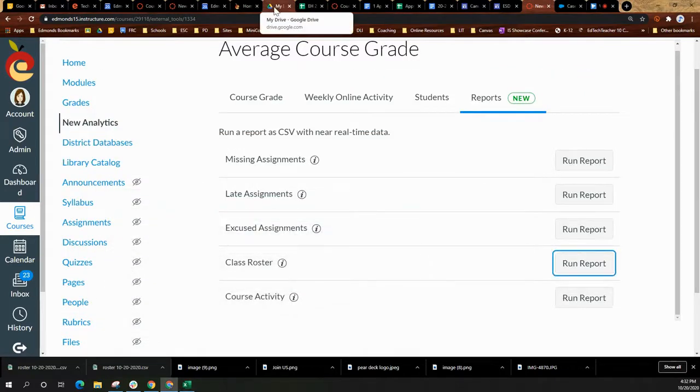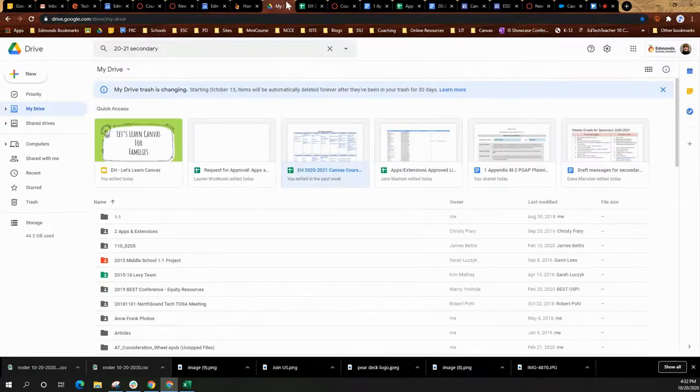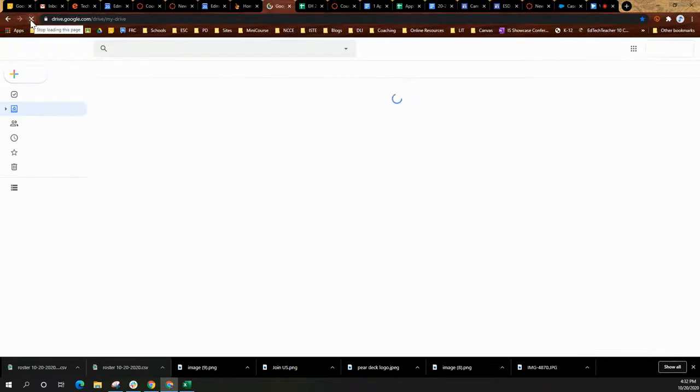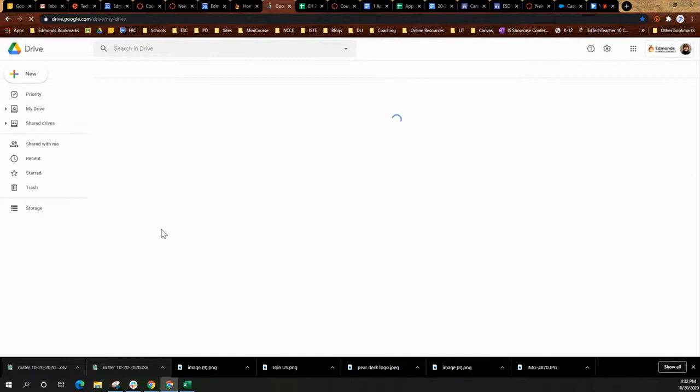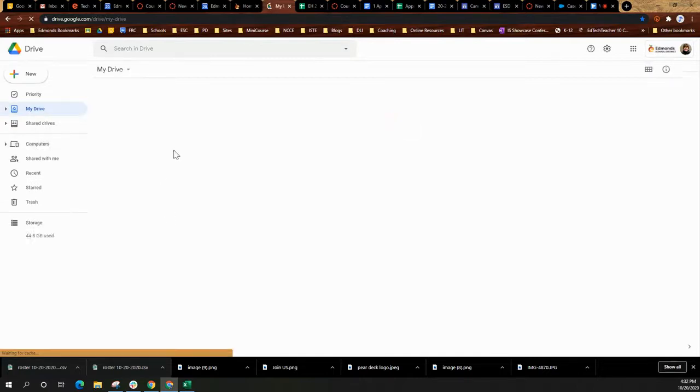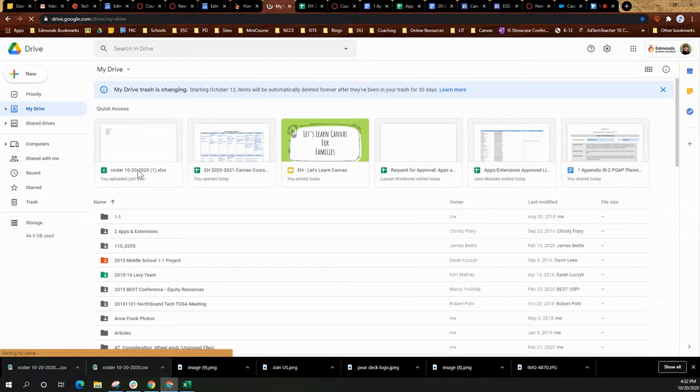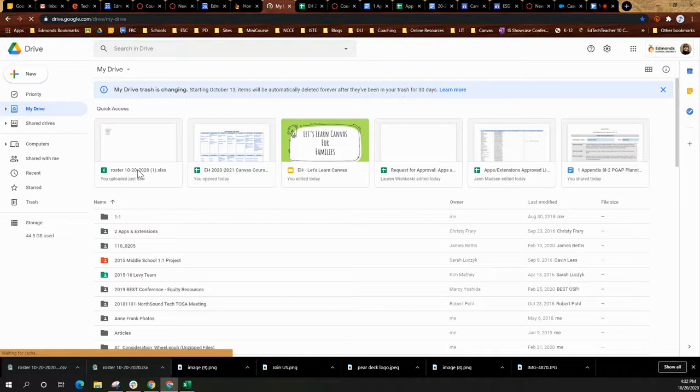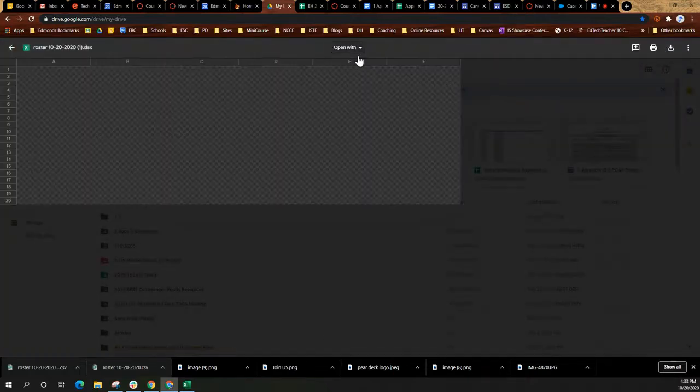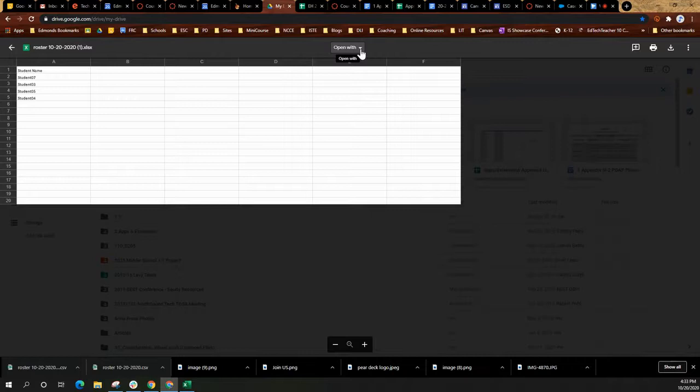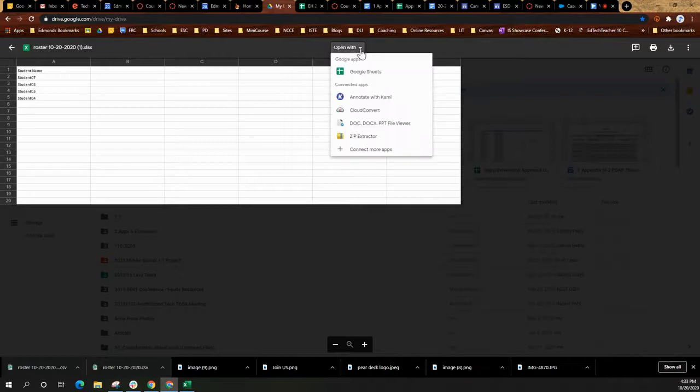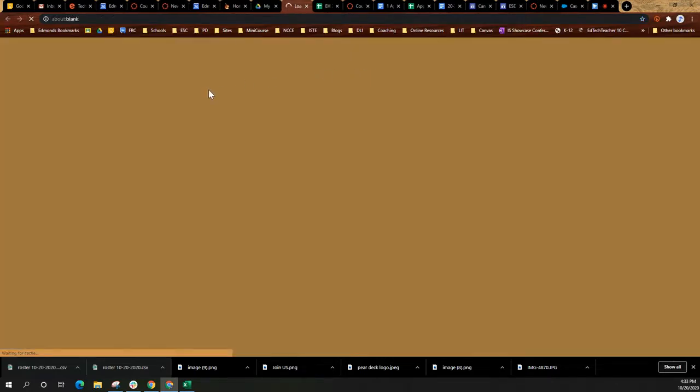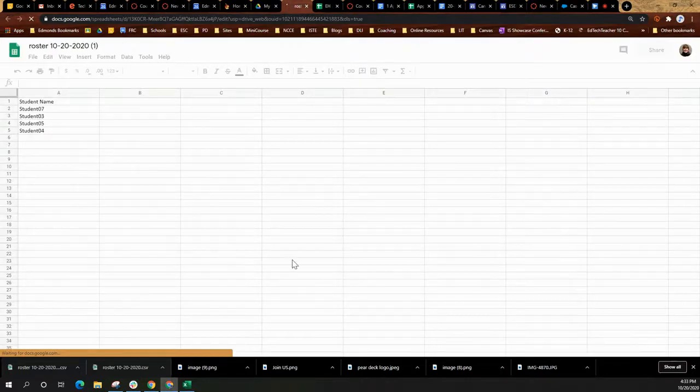However, if you then go to what's called my drive, your Google drive on the web, you will be able to find this document. And you can convert it to a Google slide, which makes it easier for viewing privileges and sharing with students. So if you select the roster and you can choose open with, it'll say Google Sheets.